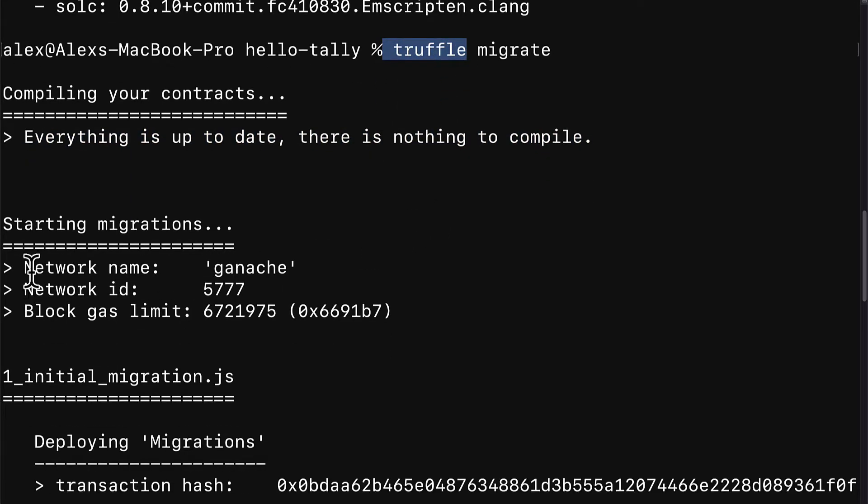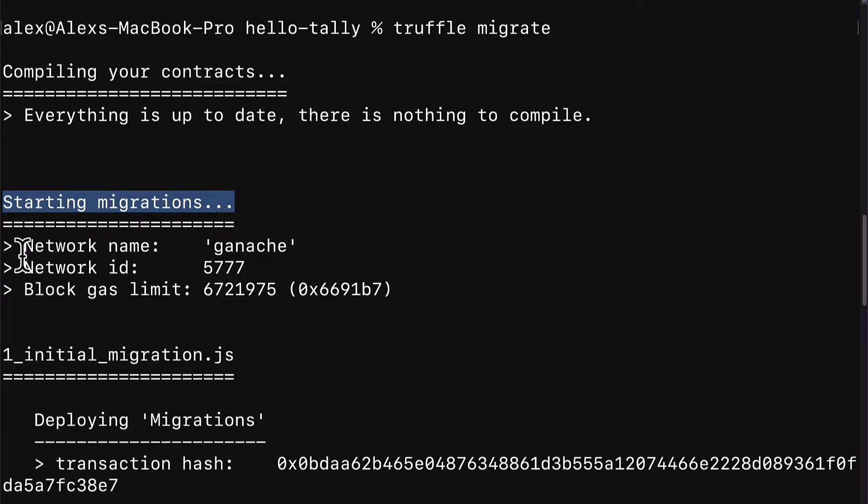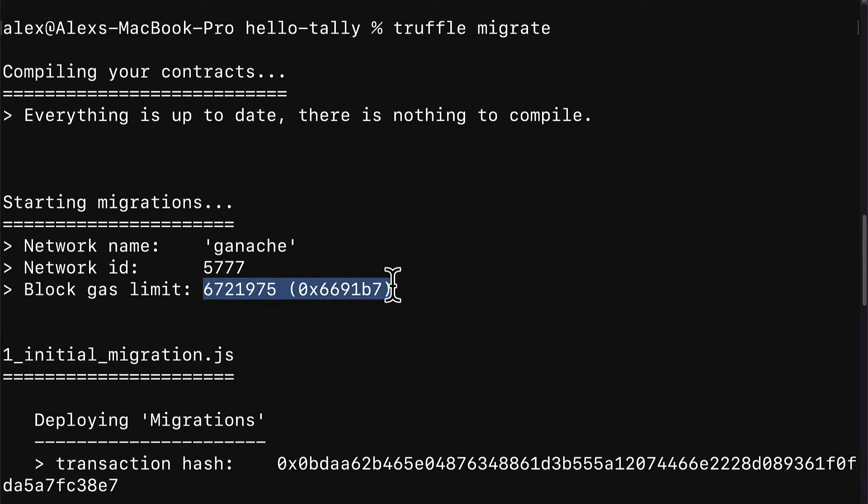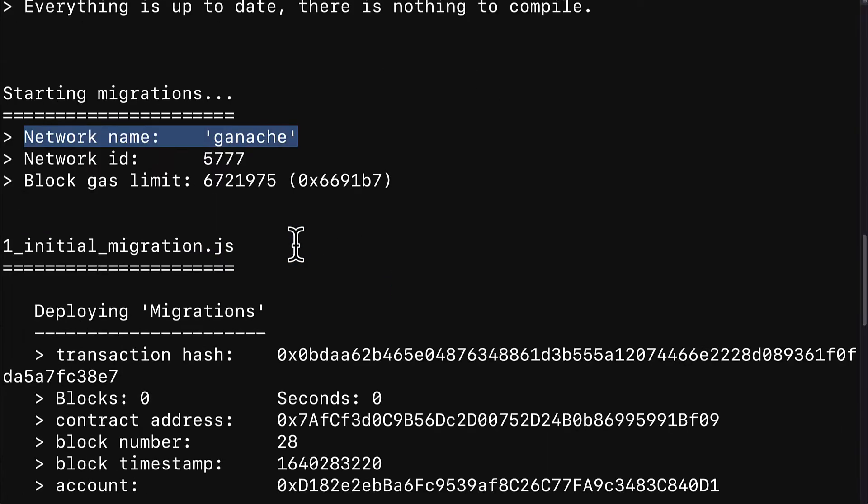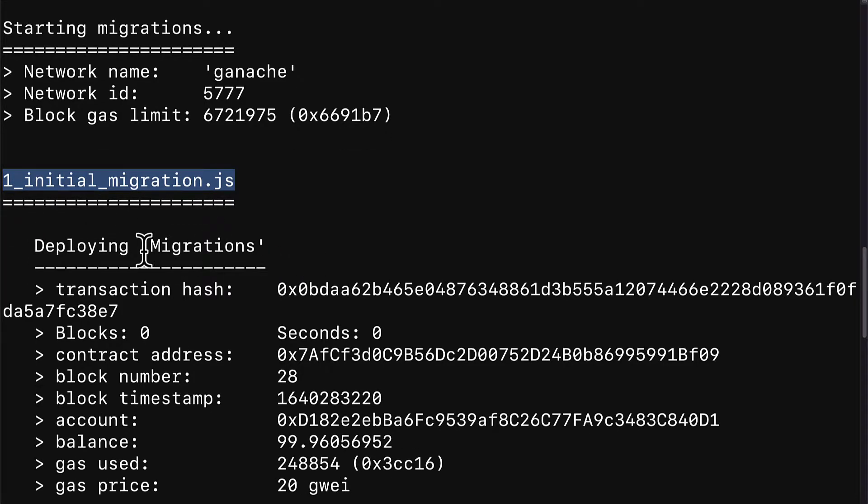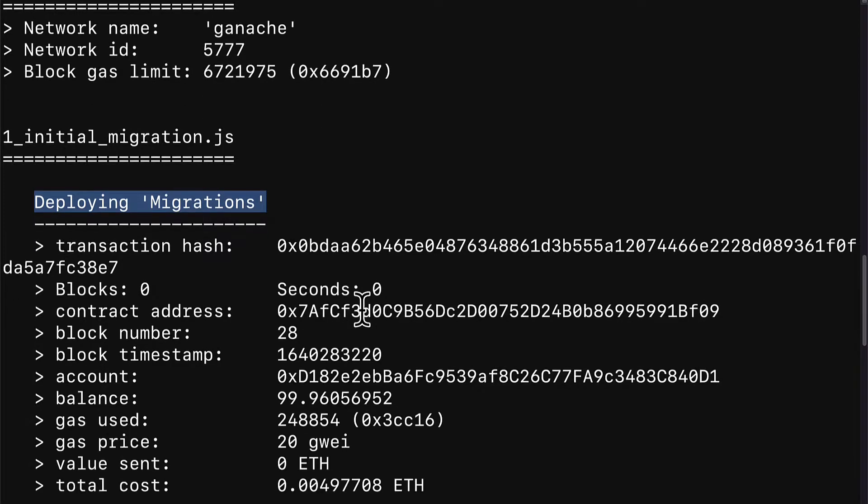Then we have this message starting migrations. The network name is ganache. The network id is 5777 and the block gas limit is this value. So by default, the network that will be used is ganache. Then we have our first script being run called initial migration. This deploys the smart contract called migrations.